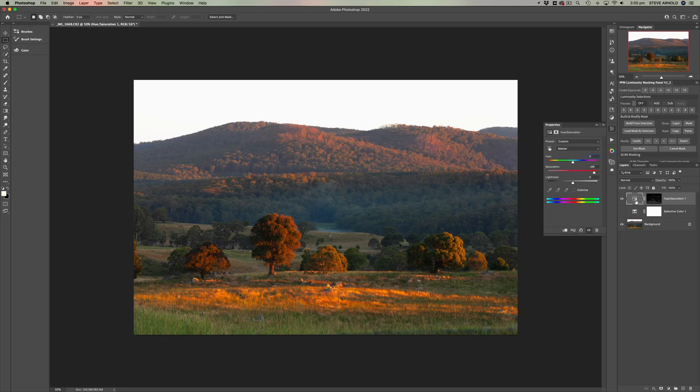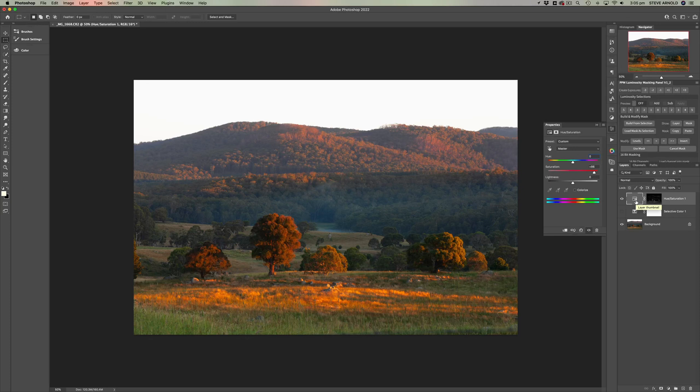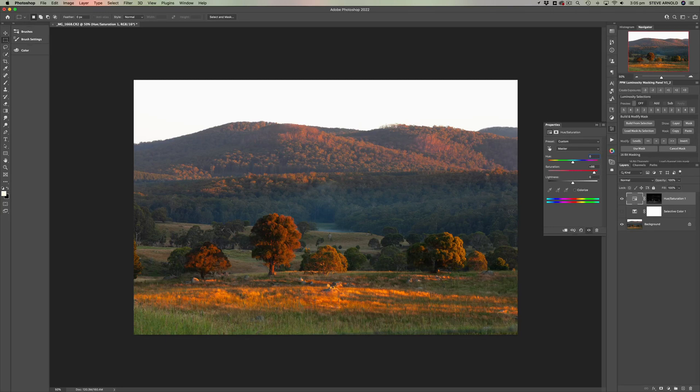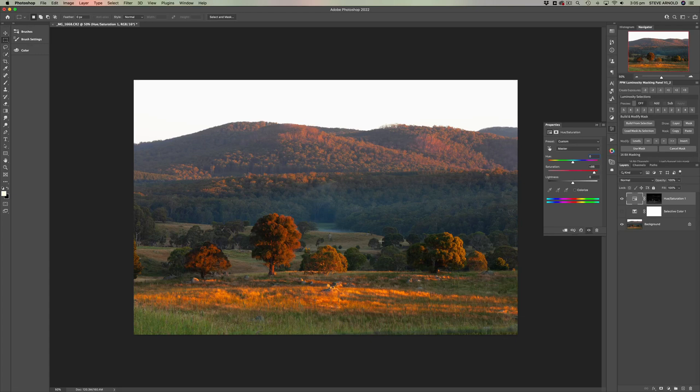Because when you create a luminosity mask, for example, it's looking at the light values, not the saturation alone. So you'll be able to create a mask that can increase the saturation in the bright areas or the dark areas or the midtones, but not necessarily the most saturated colors.